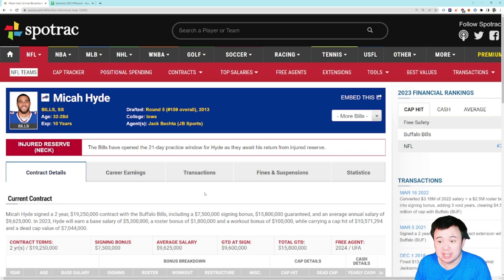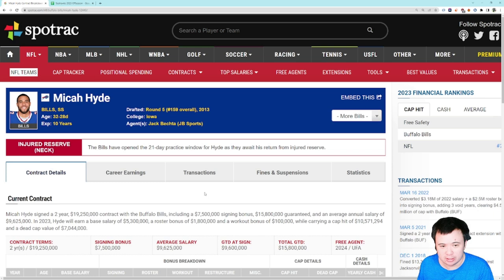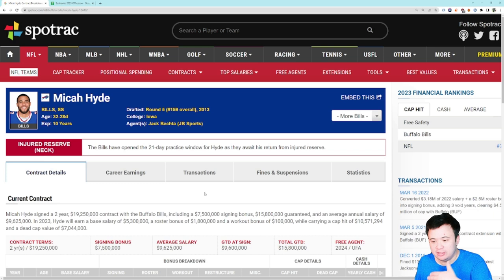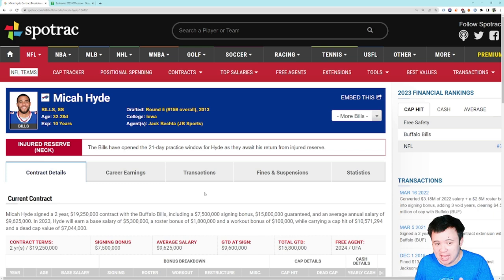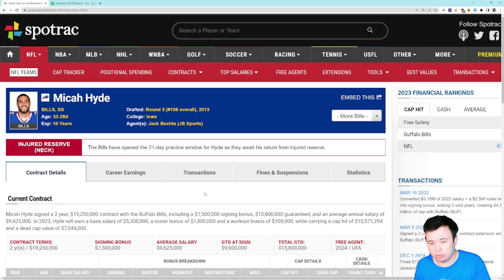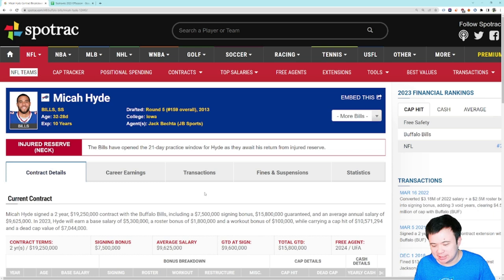Traditionally in the NFL, you look at a contract, see how many years it is, how much money is in it, and you go — okay, the team is going to owe the player this amount of money over the duration of the contract. We don't know exactly how it'll be spread out. But at the end of the day, the player is going to get that much. Of course, not all money in the NFL is guaranteed — the player could get released and only see the guaranteed or bonus money. Those are some wrinkles, but void years are another kind of wrinkle.